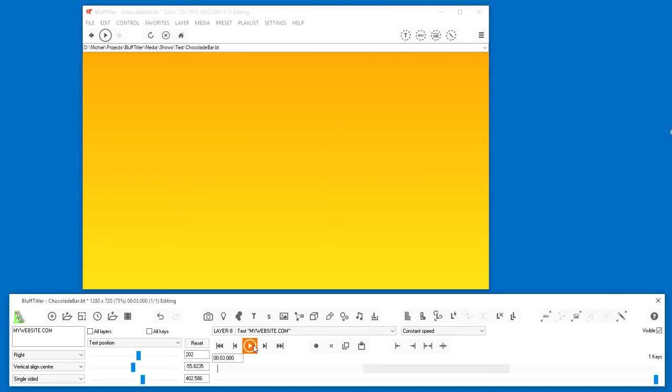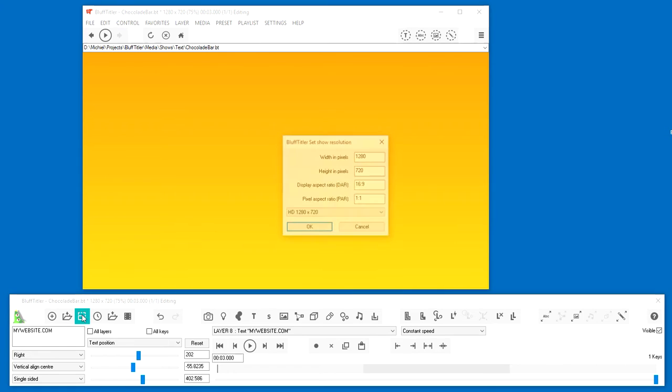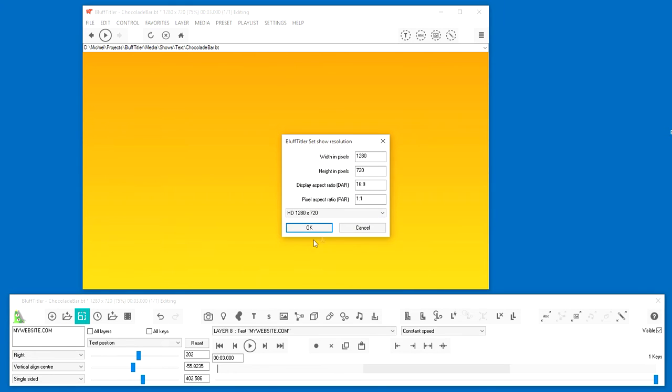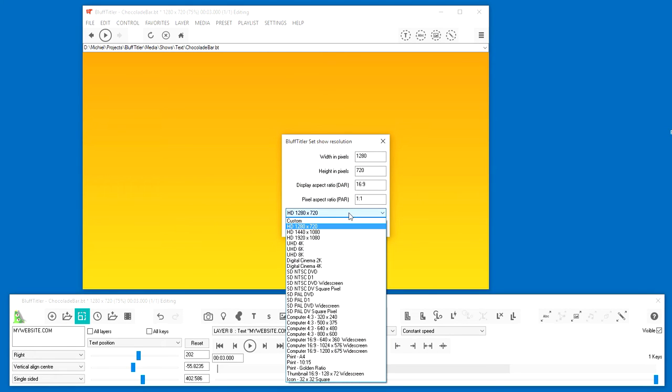Click on the Set Show Resolution button to check the export resolution. The preset HD 1280x720 is perfect for YouTube uploads.